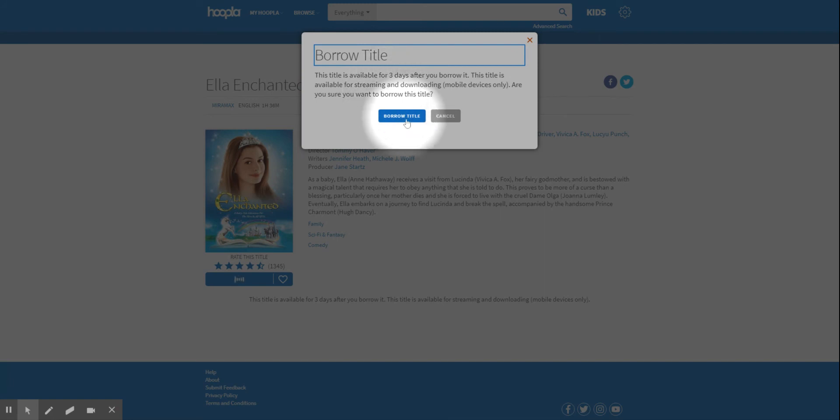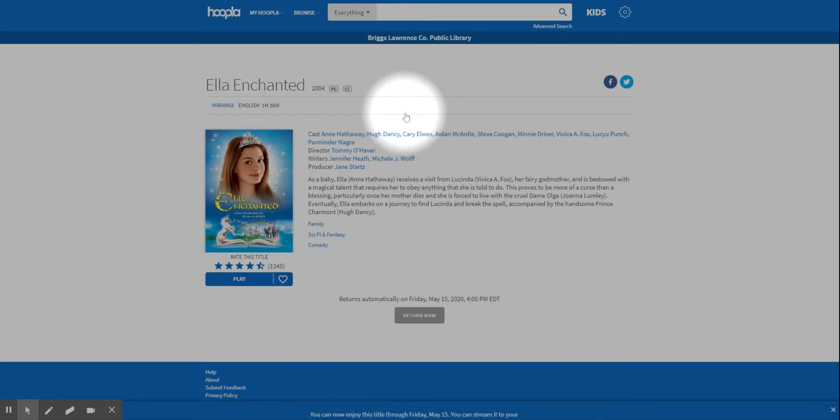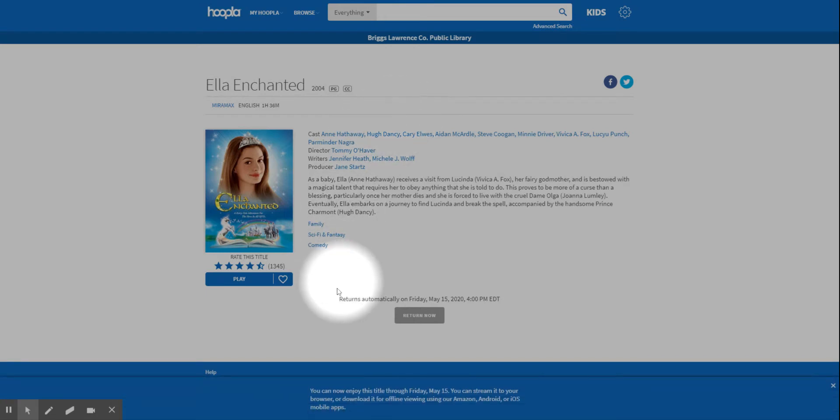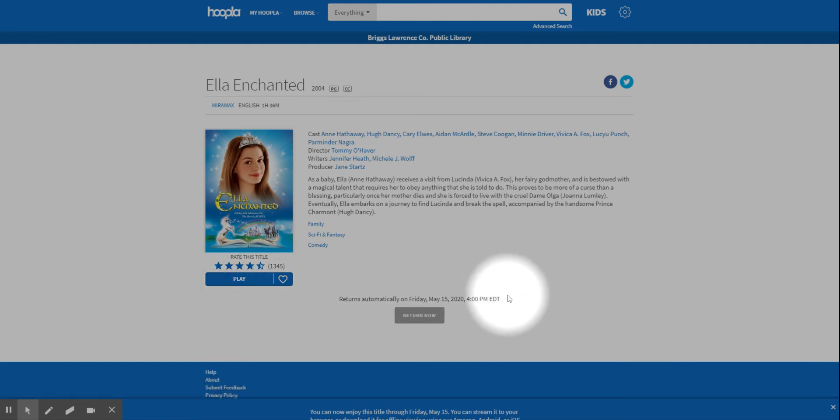You can watch it on your computer. Like right now it says play—you can play from here. Or you have the Hoopla app that you can download and you can watch them from there, like on a device.